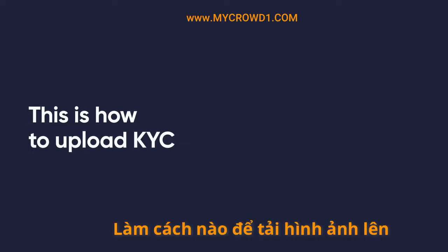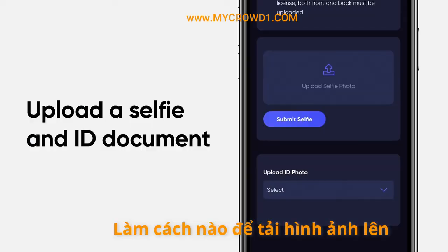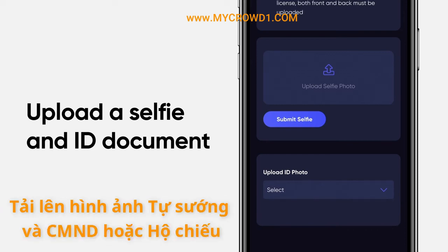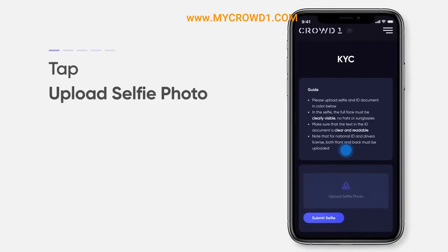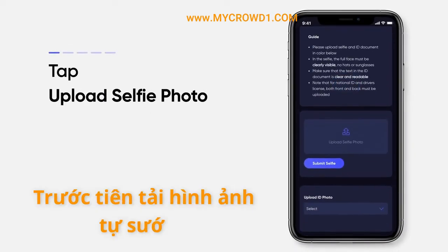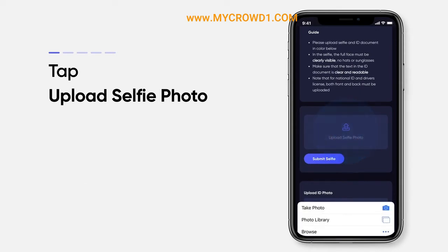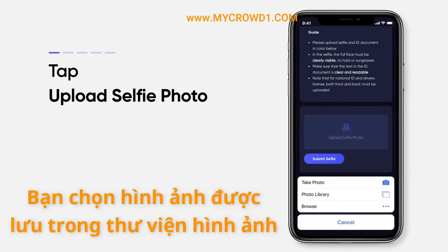This is how to upload KYC. Upload a selfie and ID document. First tap Upload, and then upload a selfie photo. You can either take a new photo or choose one from your photo library.